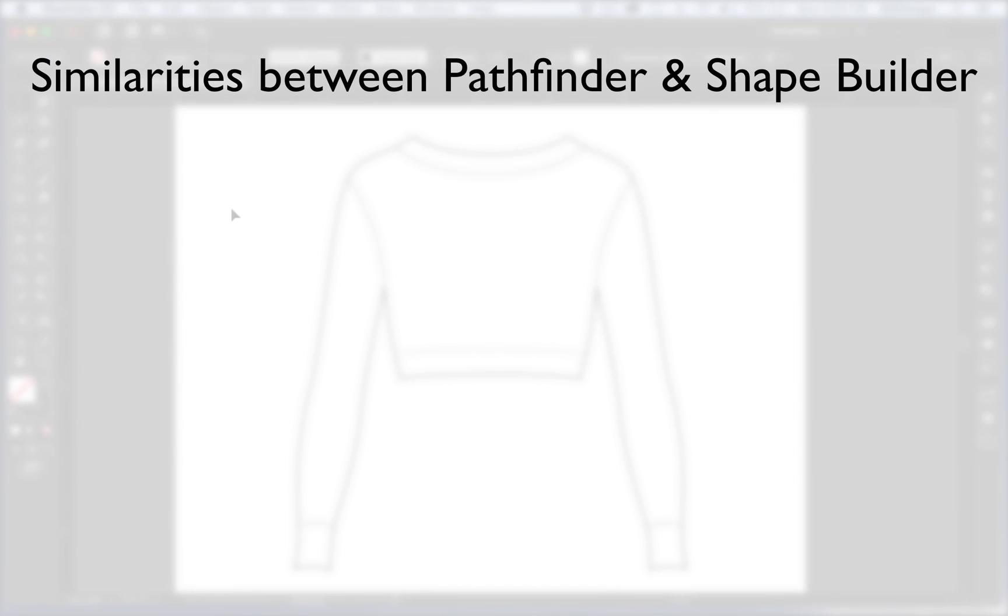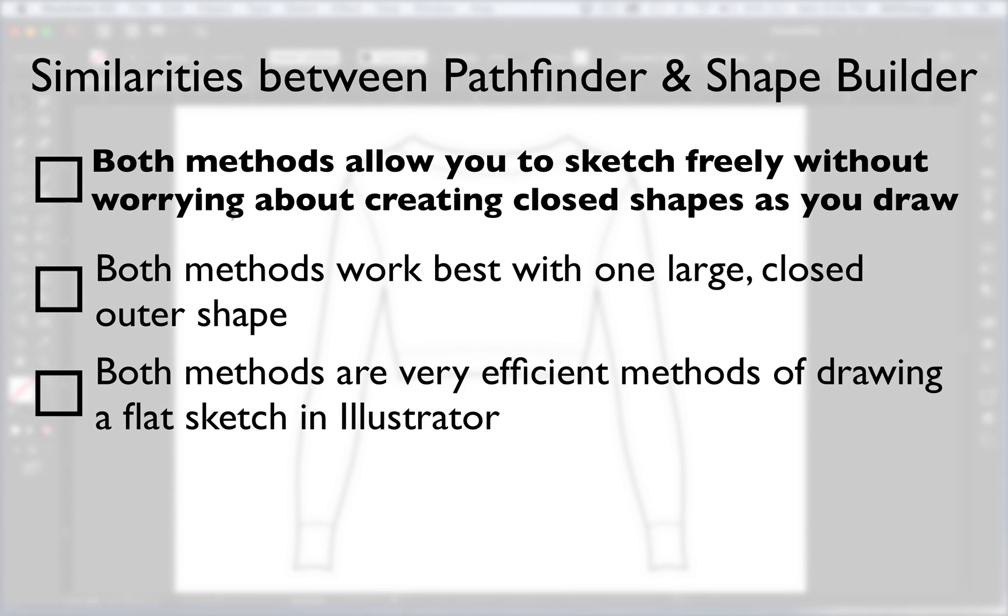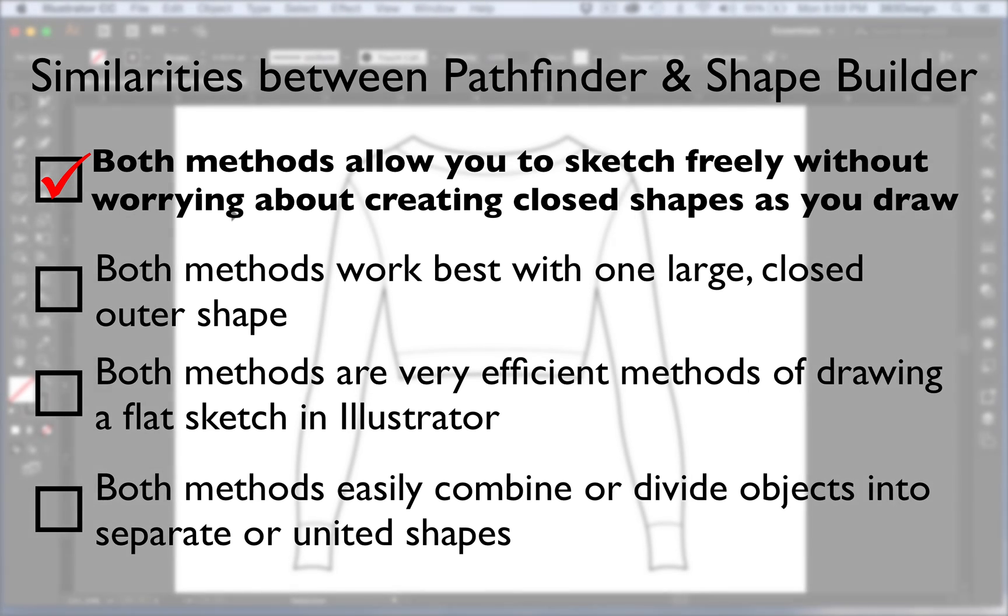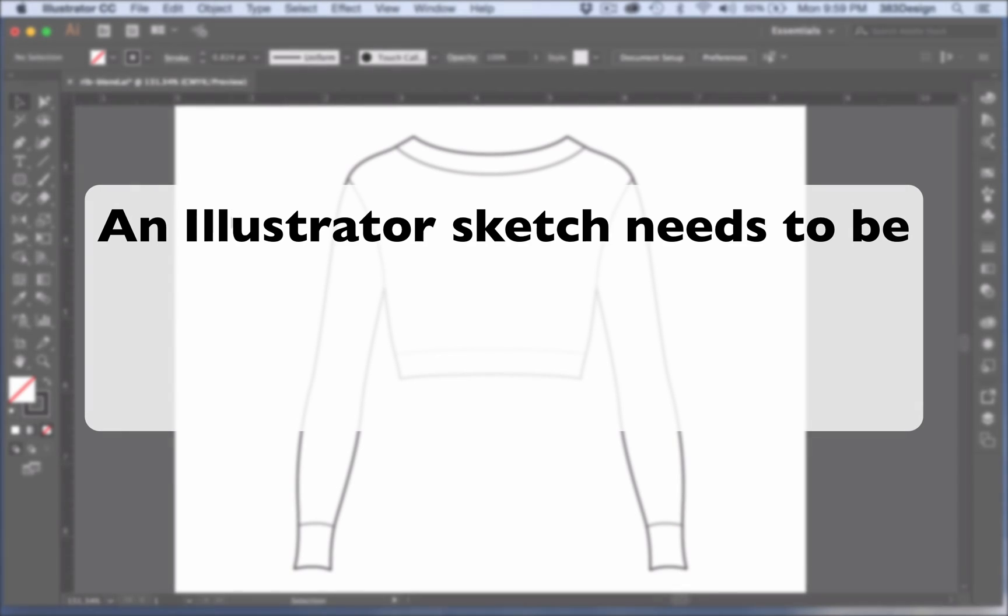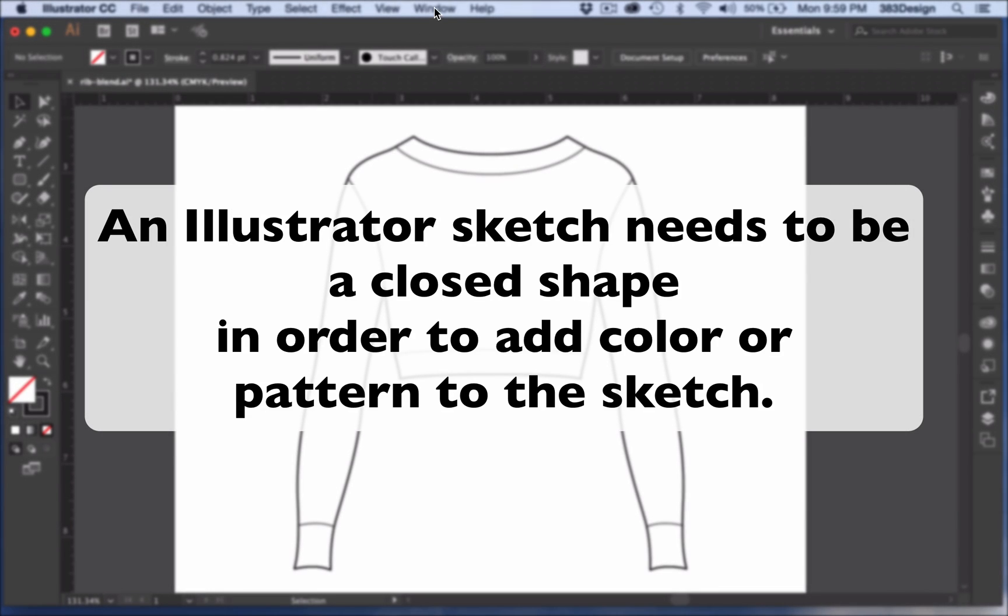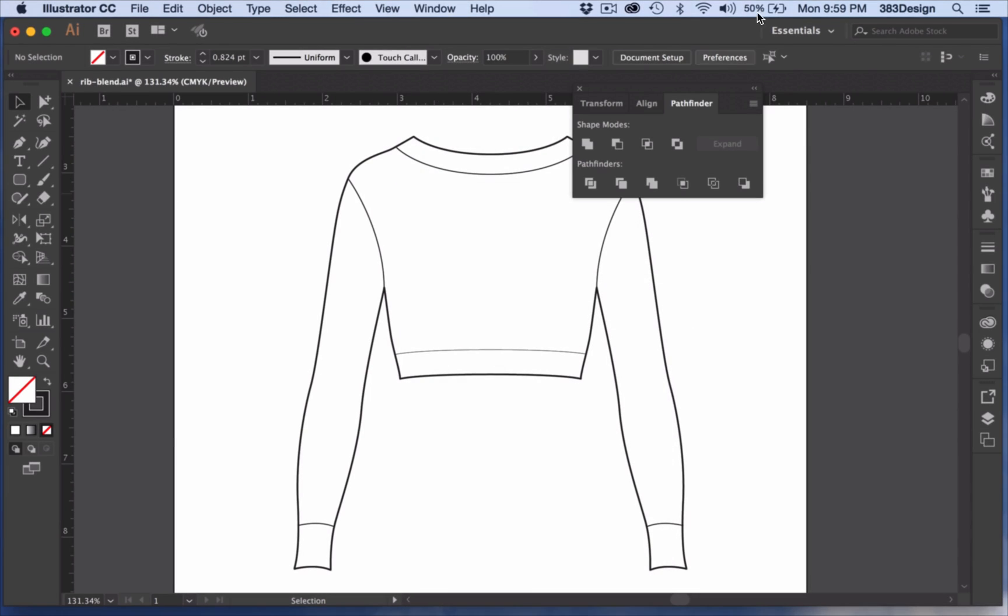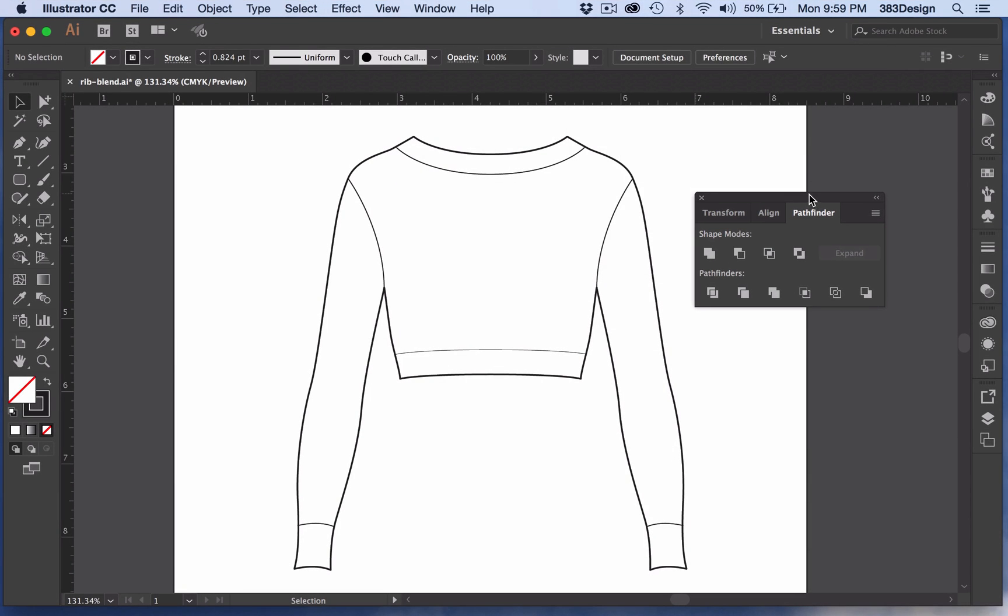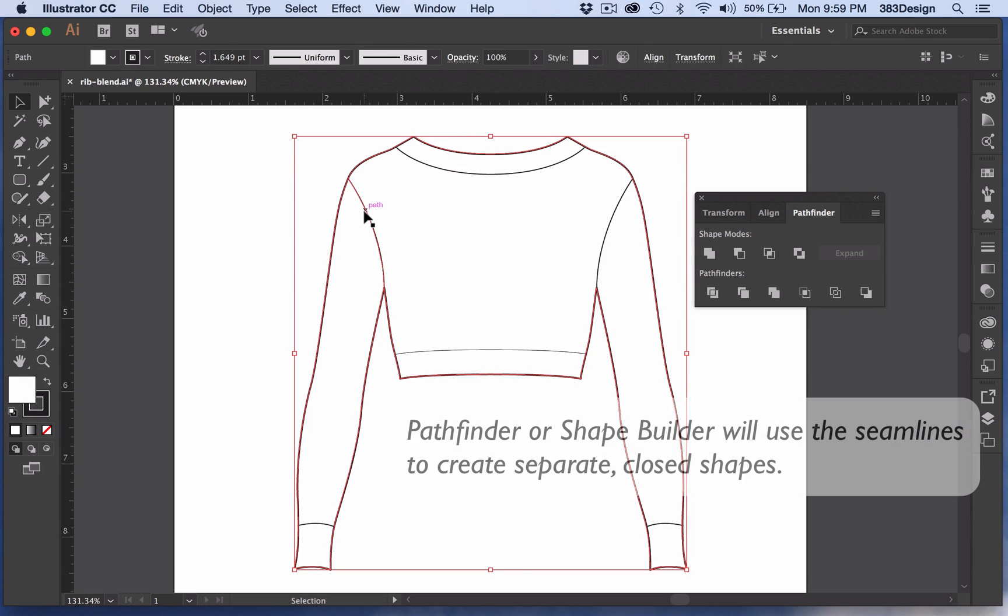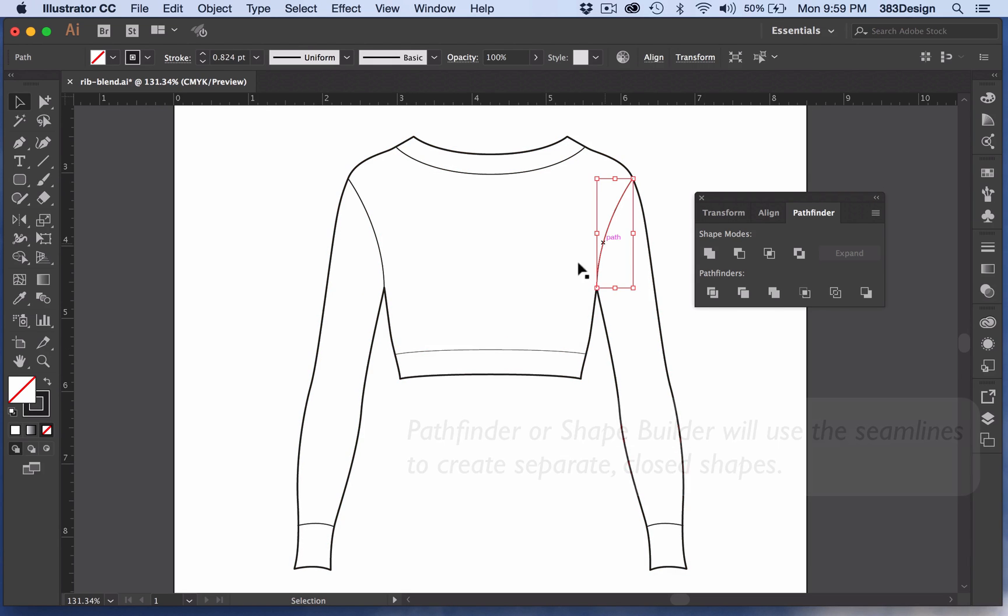So let's talk similarities. I think the biggest similarity and a plus for both methods is that you don't have to create your own shapes. As most of you know, Illustrator needs closed shapes in order to add color or pattern, which most of us as designers need to do. Using the Pathfinder or the Shape Builder, you can draw your sketch and not worry about creating closed shapes as you draw. Once you're finished with your sketch, either of these tools will help create those shapes for you.